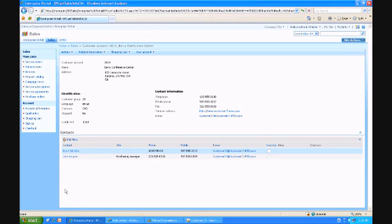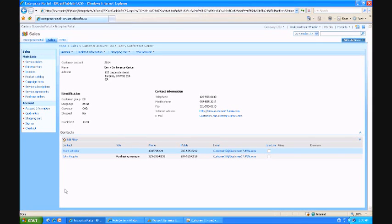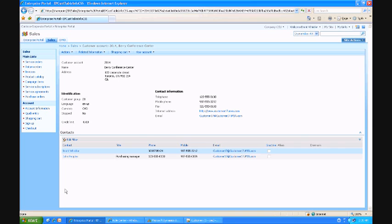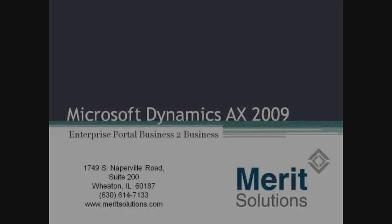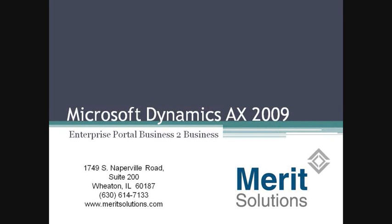Thanks for attending my demo. If you would like to reach Merit Solutions, give us a call at 630-614-7133 or visit us on the web at www.meritsolutions.com. We'll see you next time.